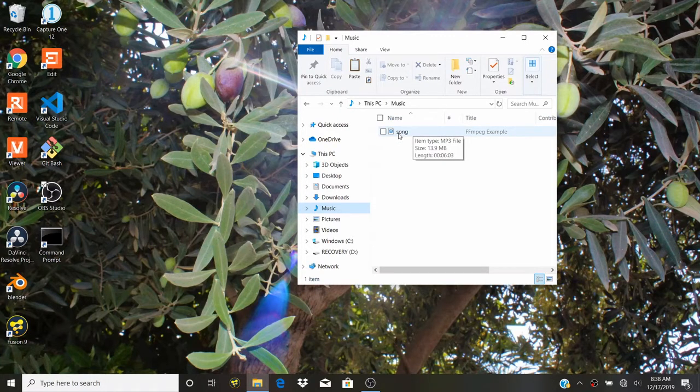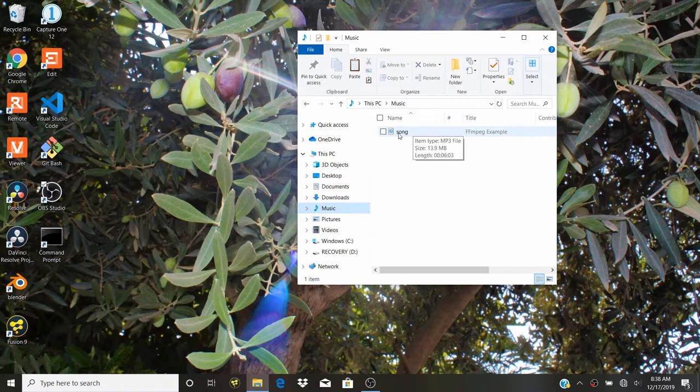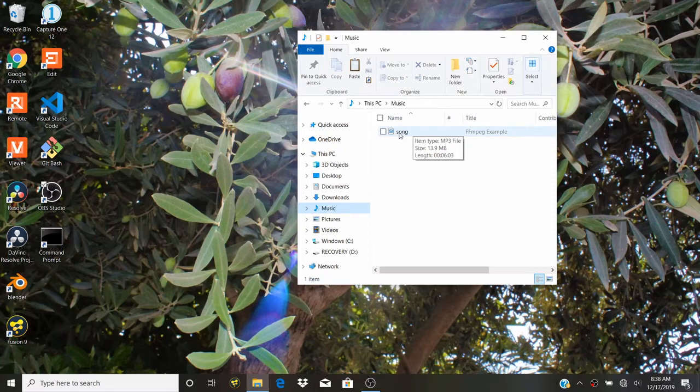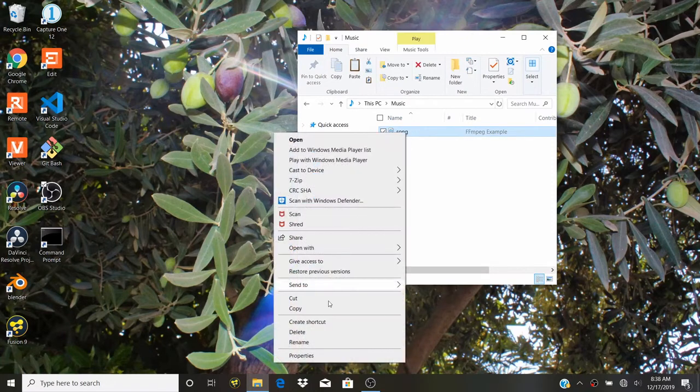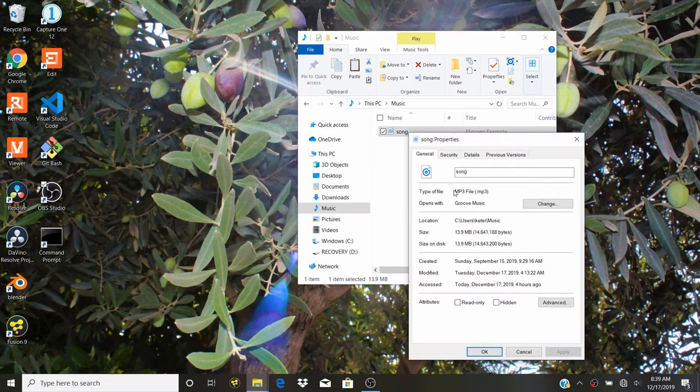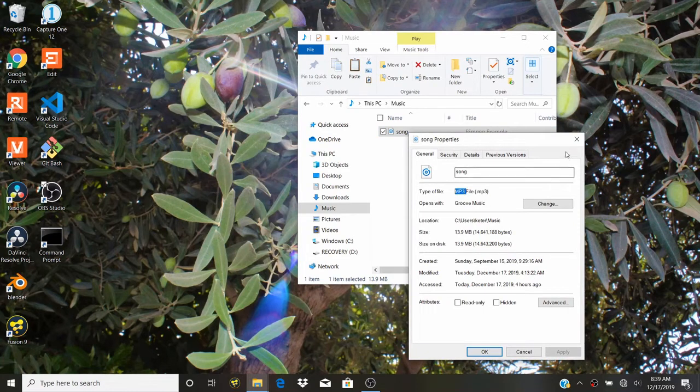It's better that you don't have any spaces or capital letters inside the name of the song, just makes it easier to work with later. Here I just have it called song, and if we go into properties we will see that it is a .mp3 file.